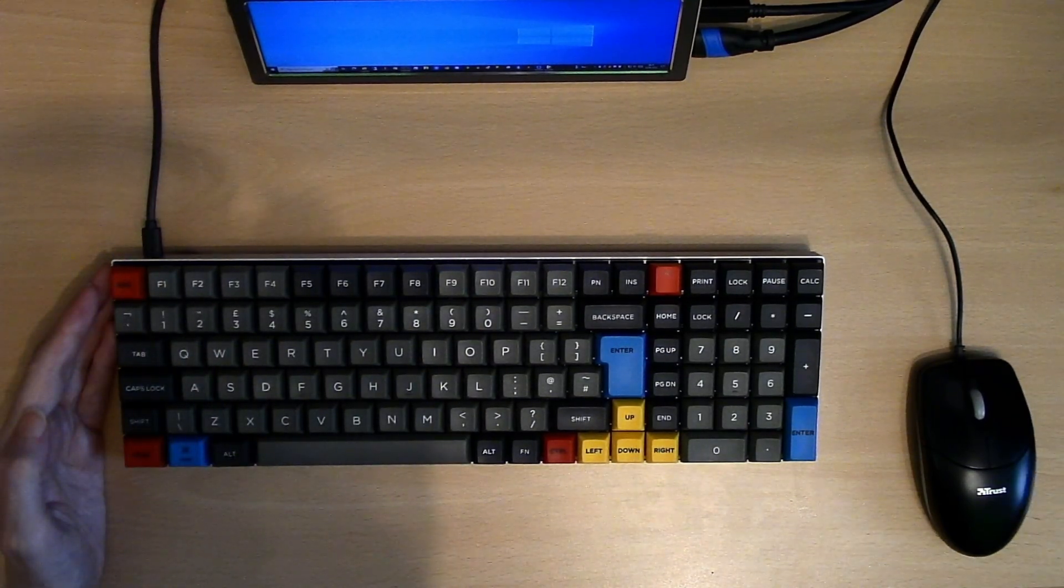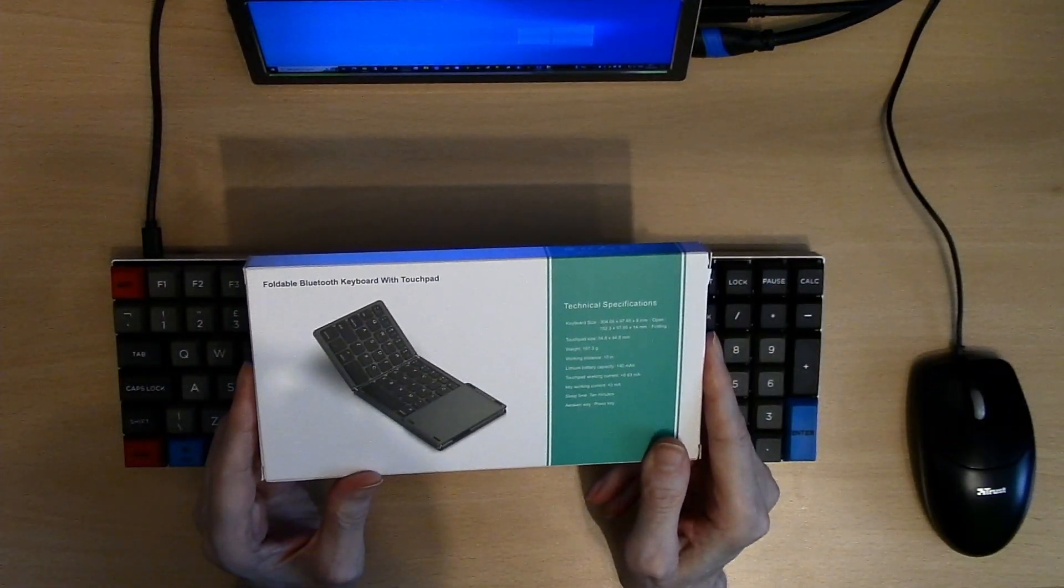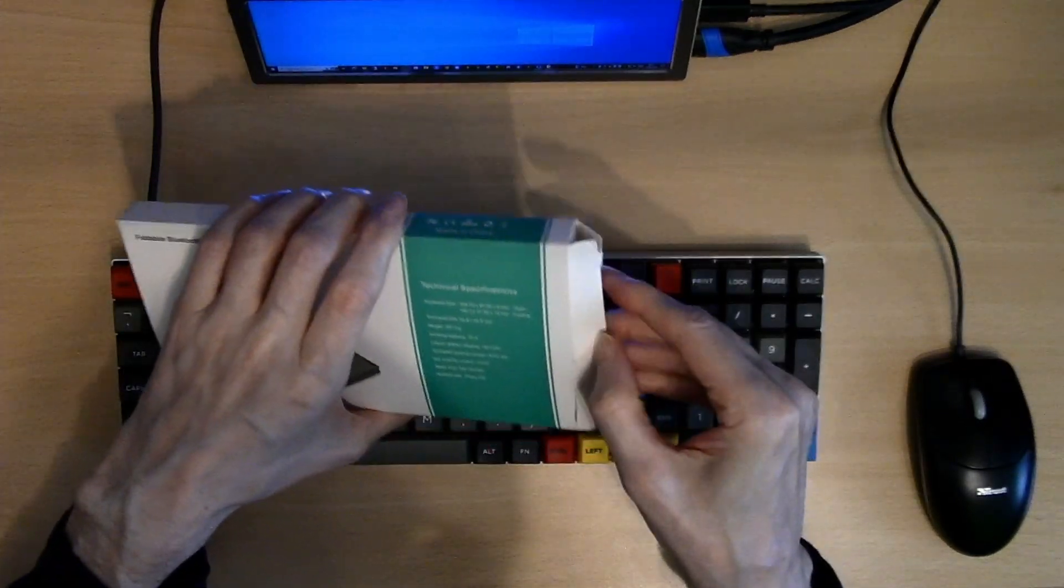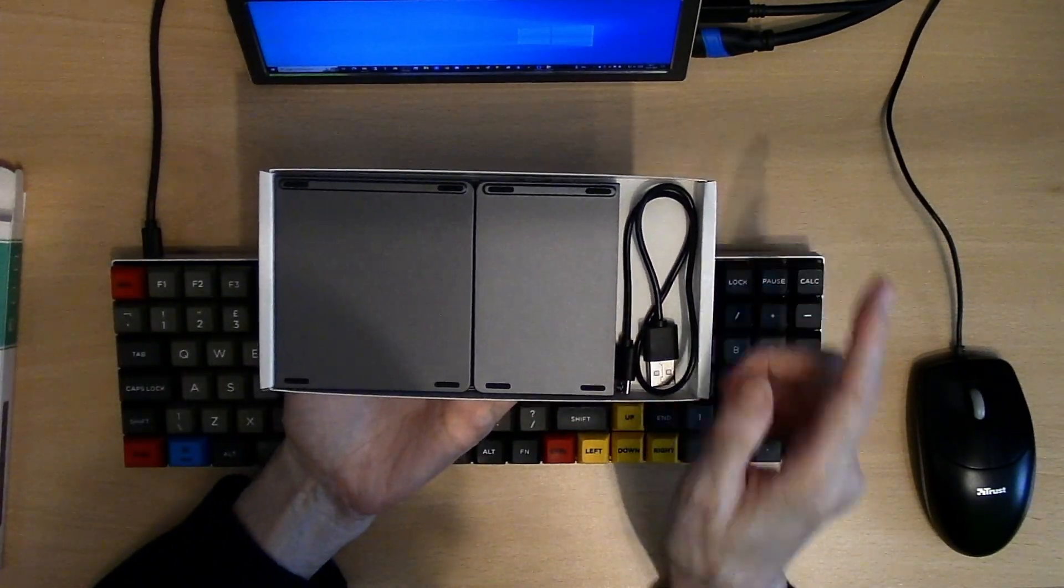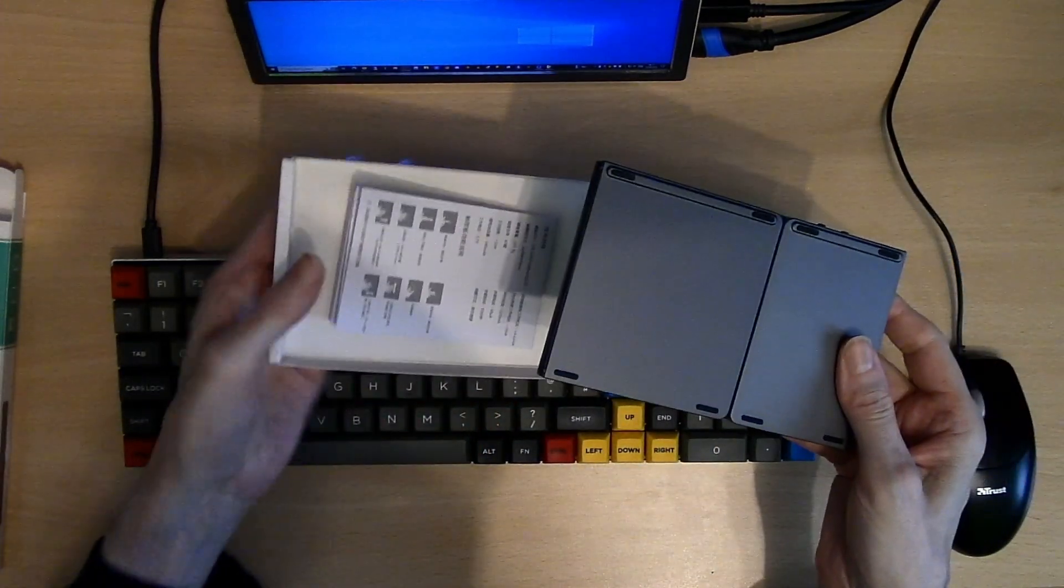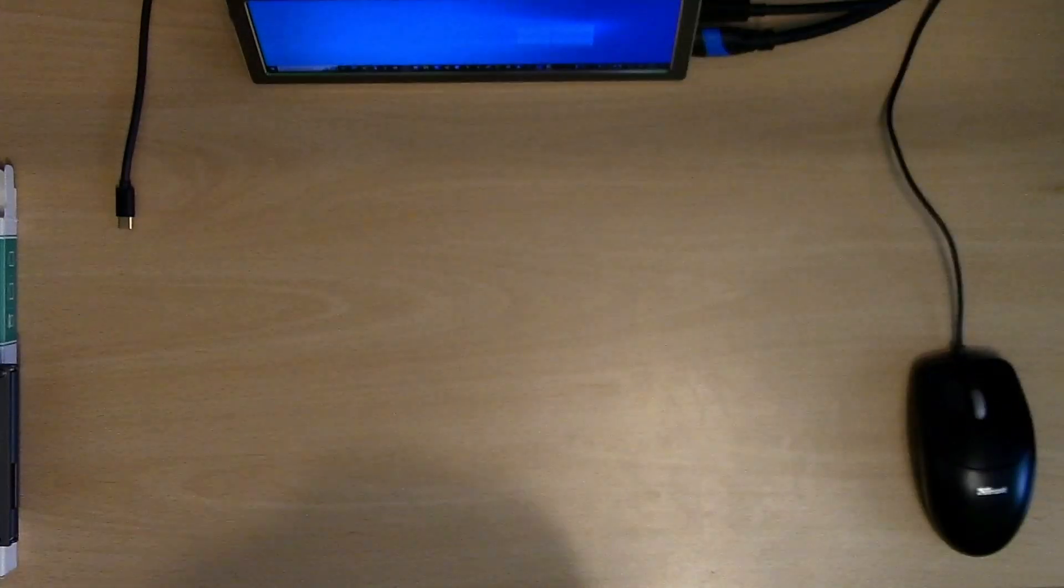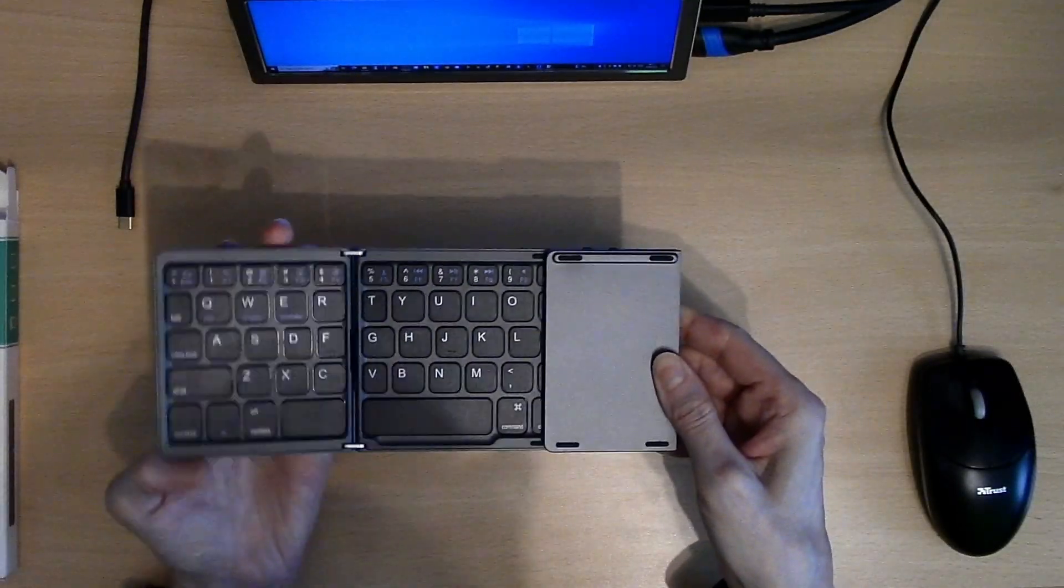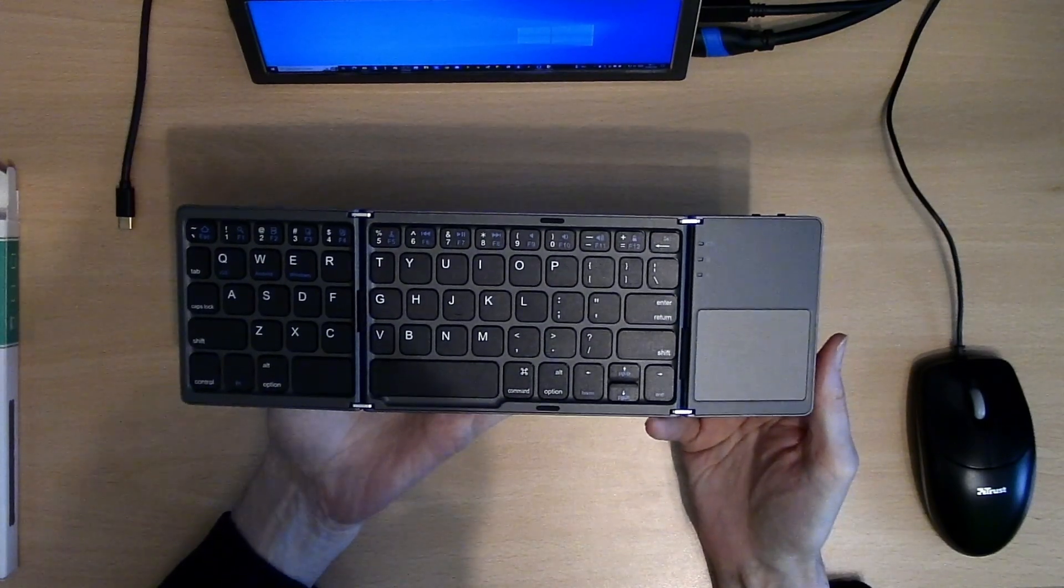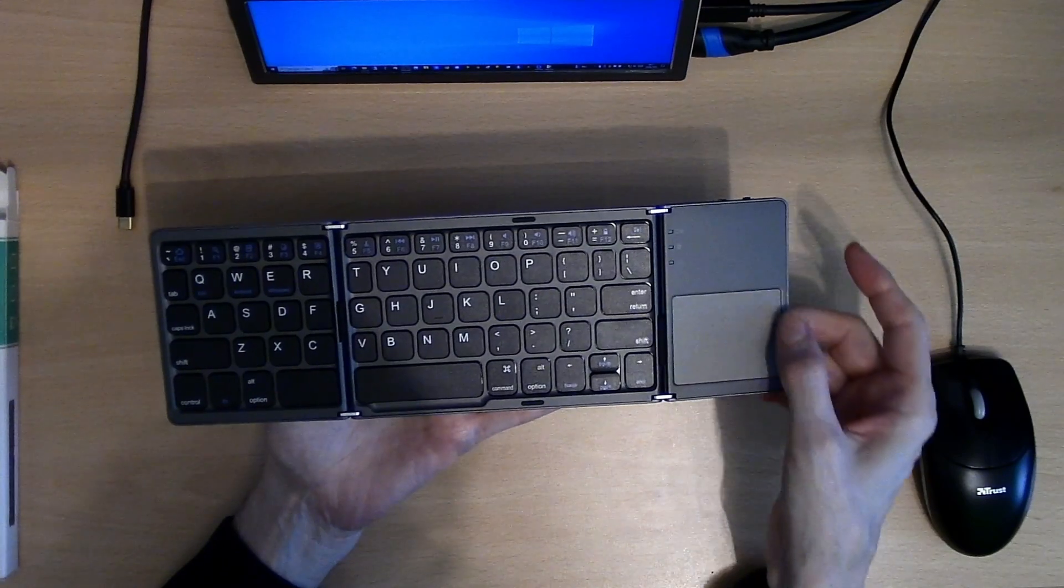So today we're going to look at this Zido foldable Bluetooth keyboard with integral touchpad. If we open up the box we will see contained within we have a small foldable keyboard. Once unfolded the keyboard has a reasonable size with a touchpad at the side.